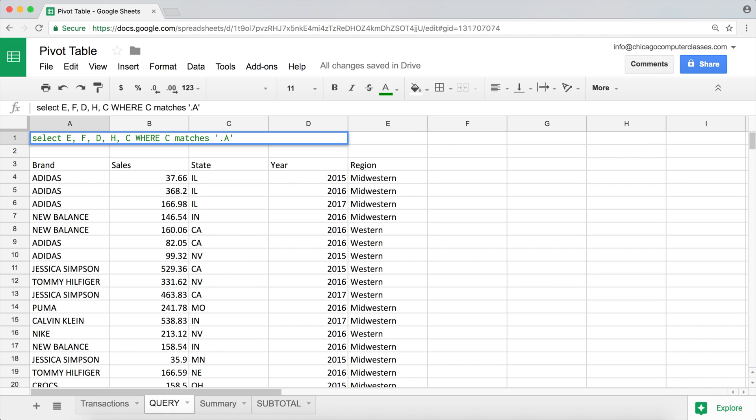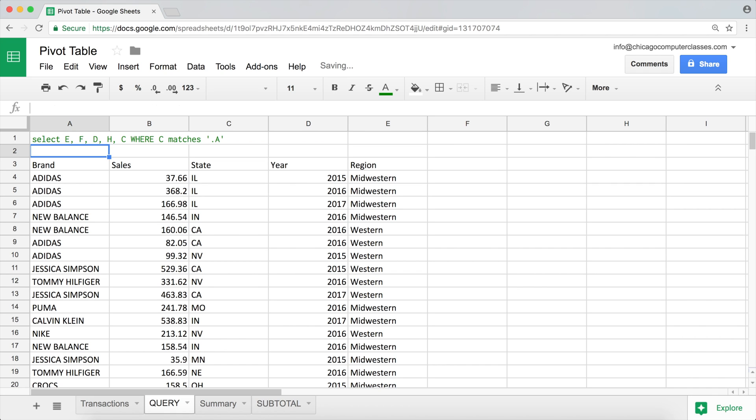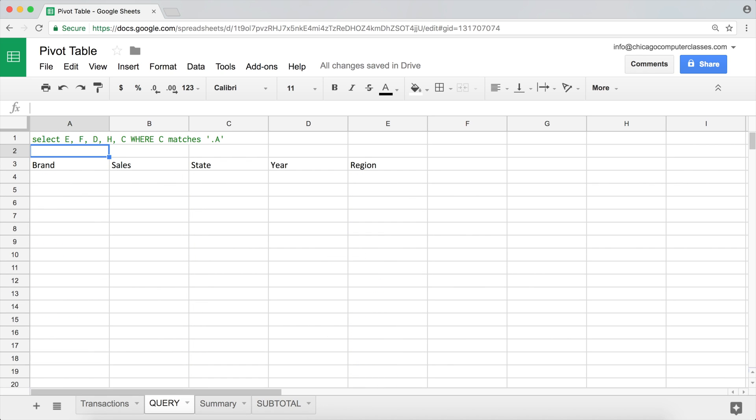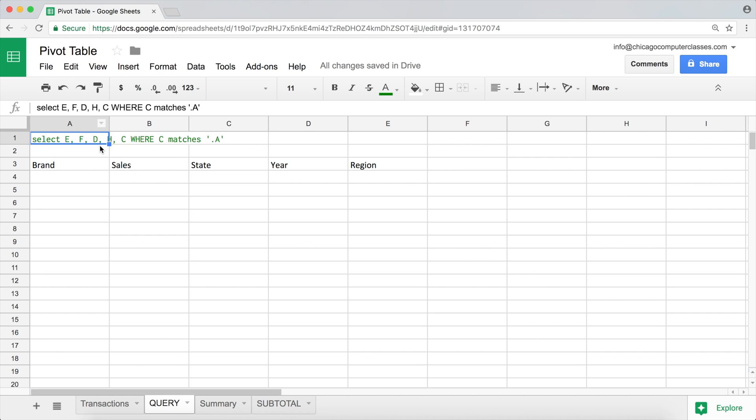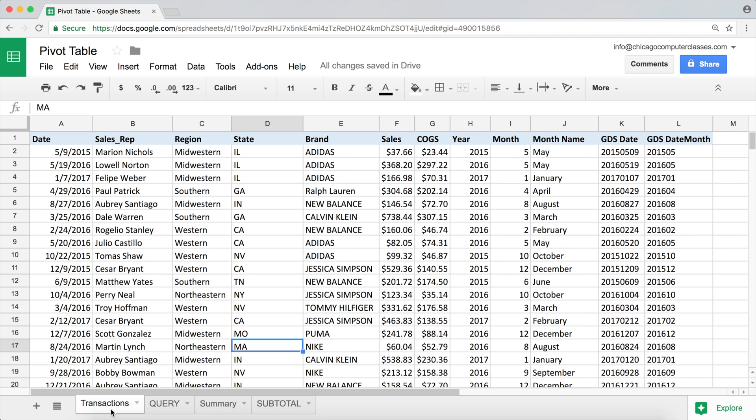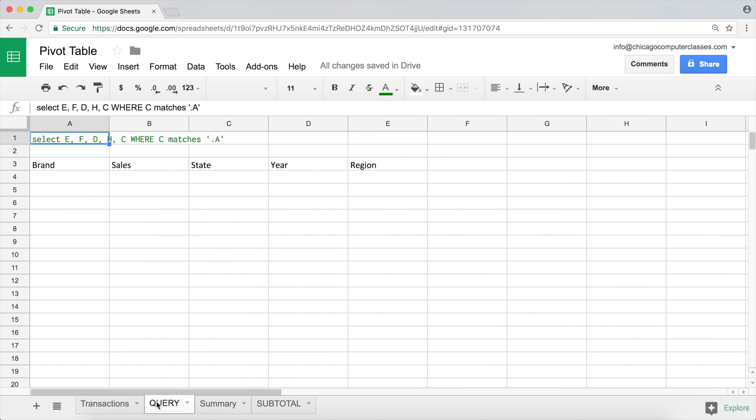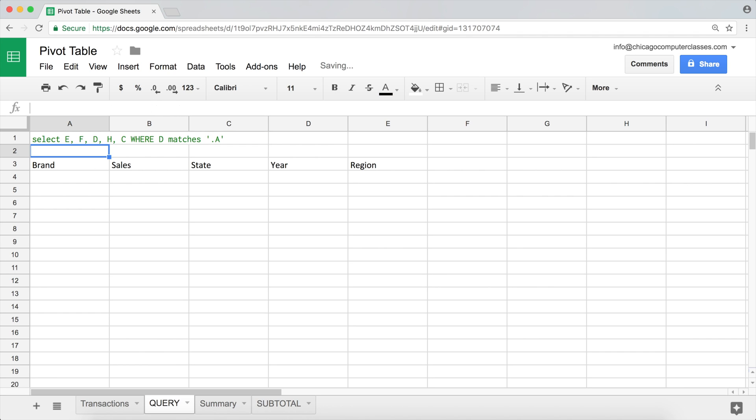And was it C? Oh that was D column, okay. So I'm going to do WHERE D matches that, and there we go.